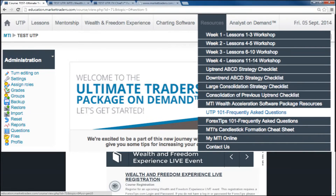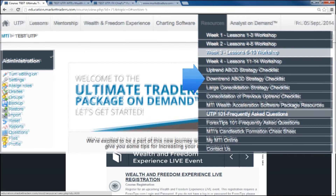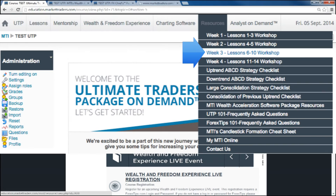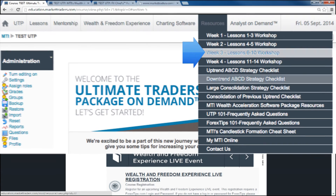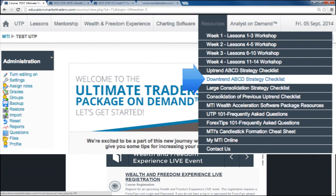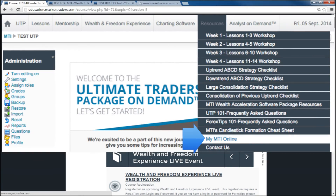The Resources tab provides access to all the other resources available to you with the Ultimate Traders Package On Demand. Some of these are Frequently Asked Question Help videos, Lesson Review Workshops — which are formerly Phase 2 Workshops — Traders Checklists, and Access to MyMTI Online.